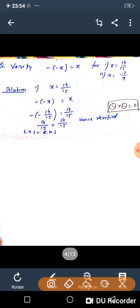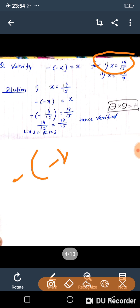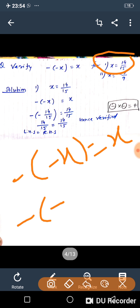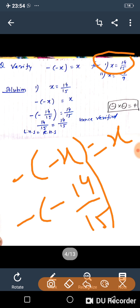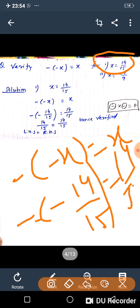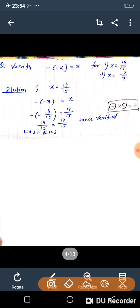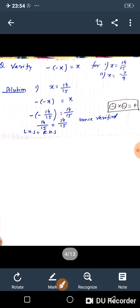Verify that minus minus x equals x, where x is 14 upon 15. Take LHS: minus of minus x equals x. Substitute x as 14 upon 15. Minus into minus gives plus, so we get 14 upon 15. Therefore, LHS equals 14 upon 15, which equals RHS. It is verified.